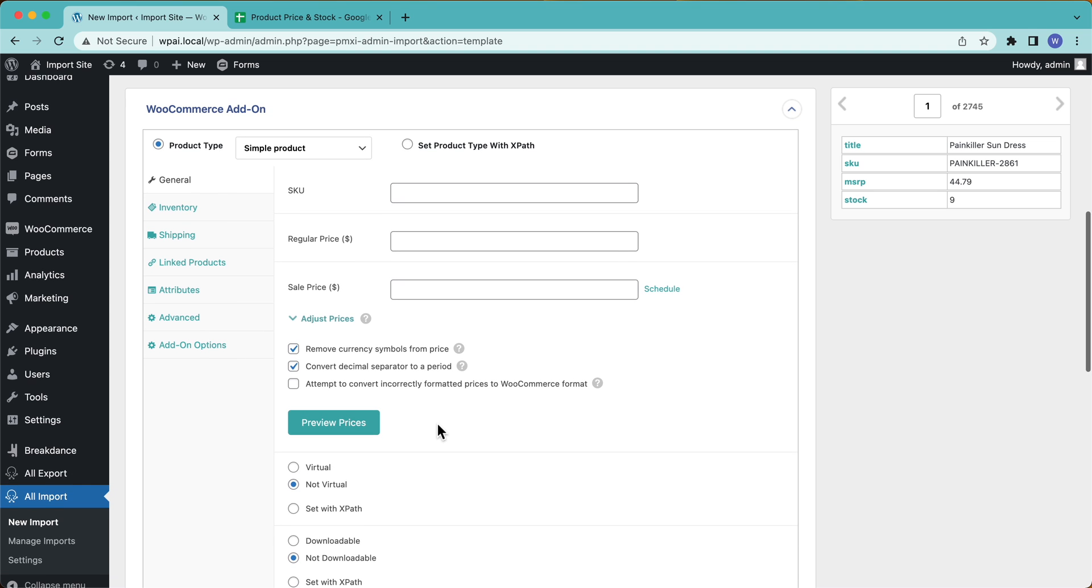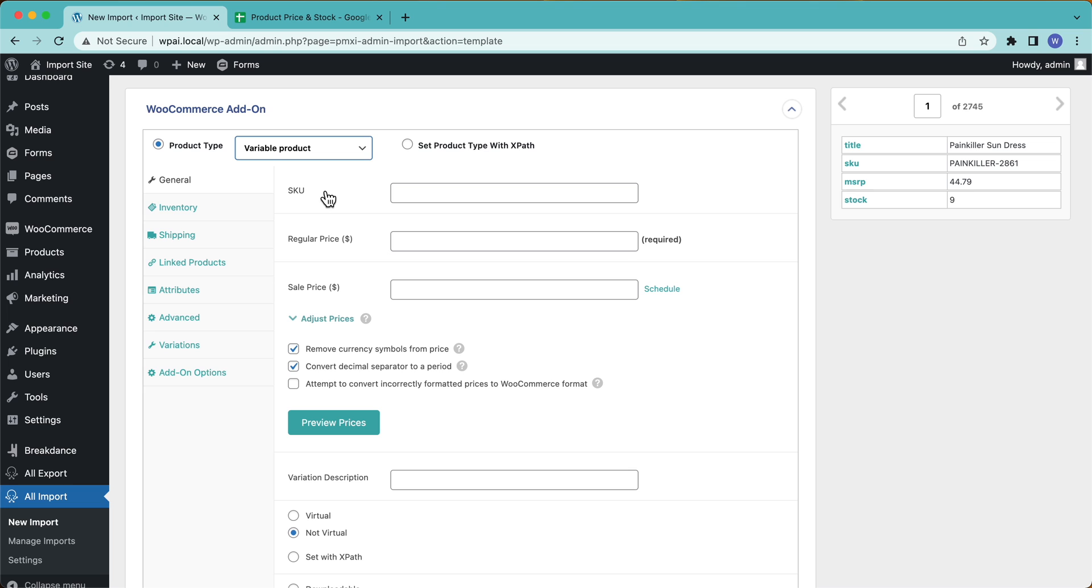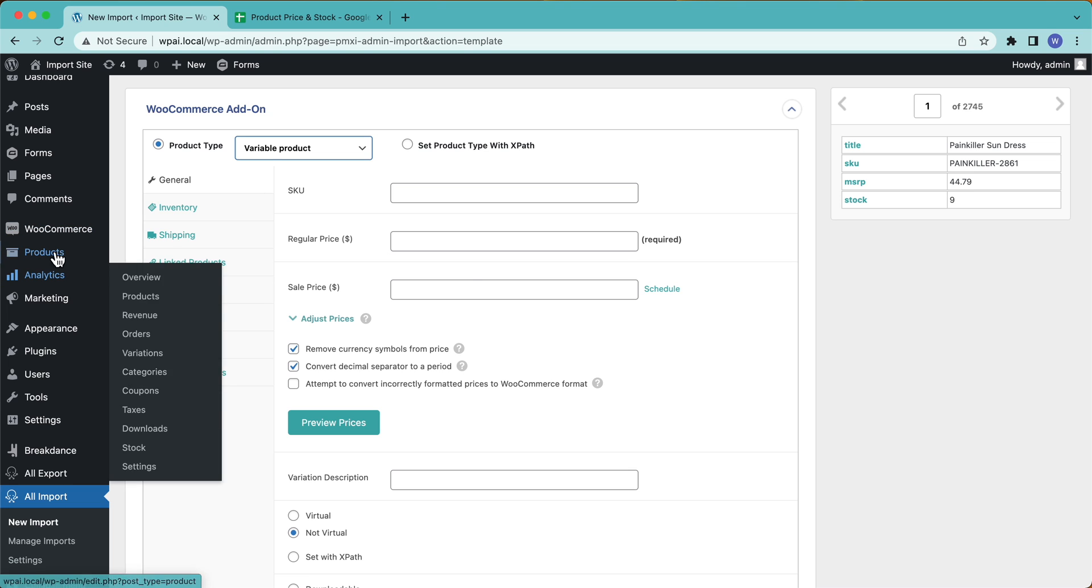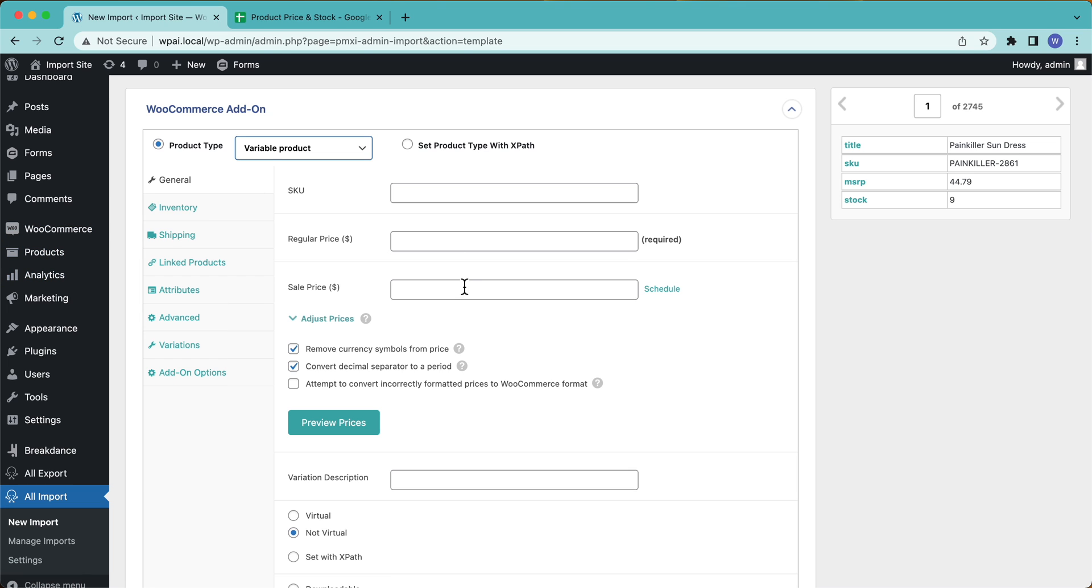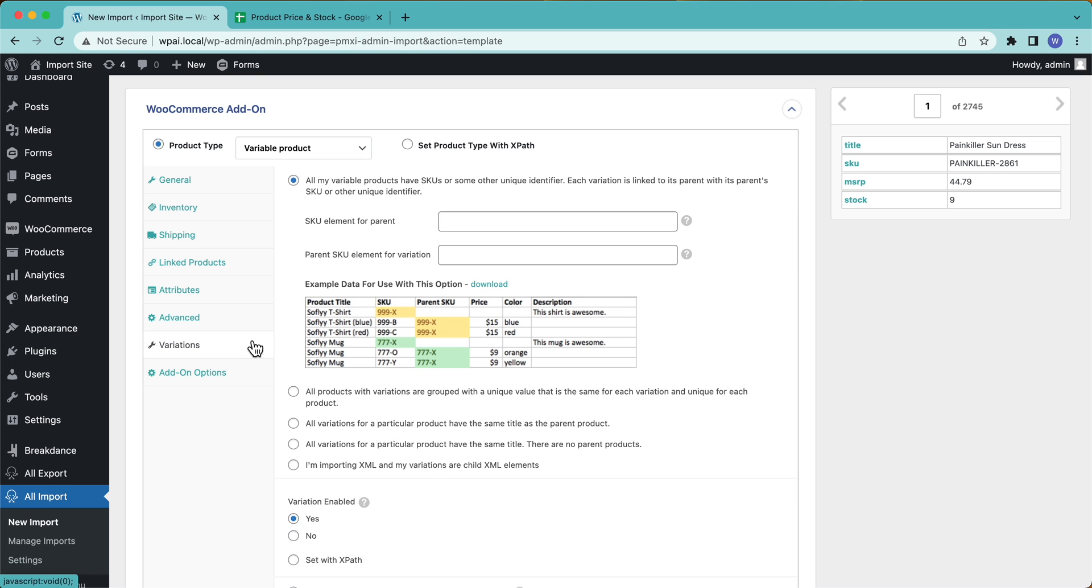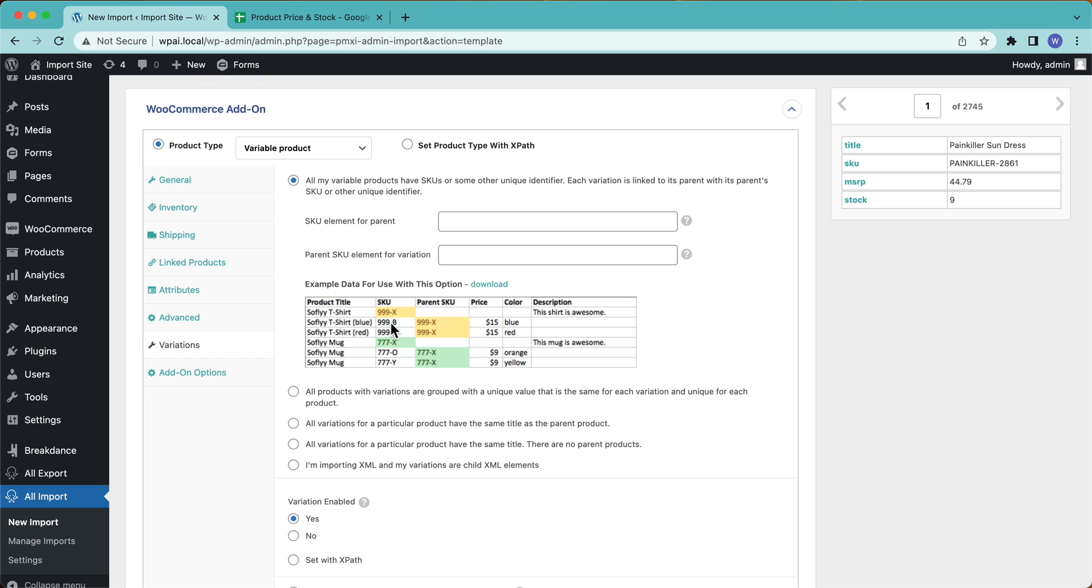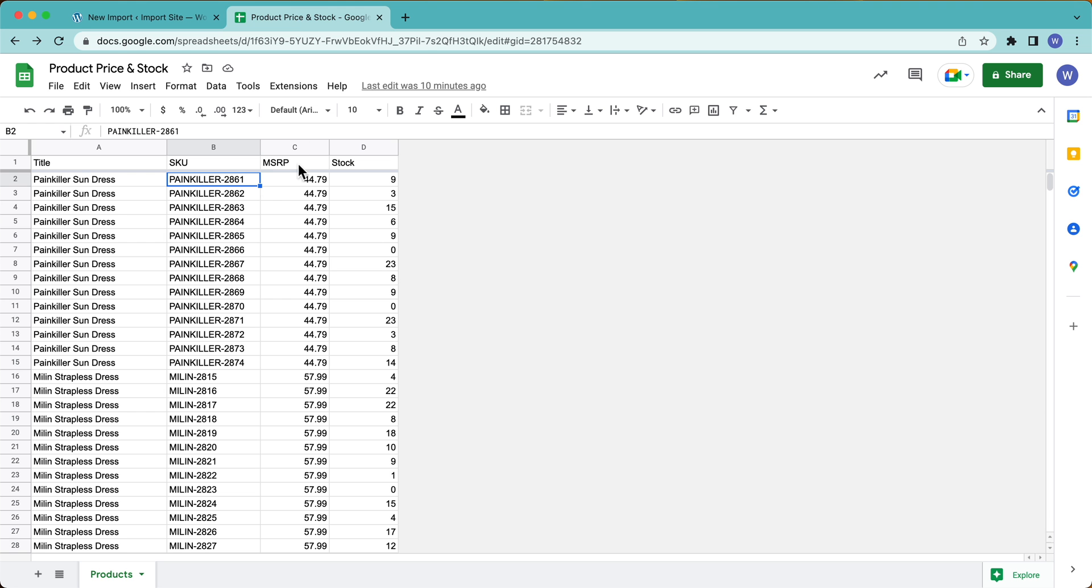I'm going to go over here and I'm going to select Variable Product because I have variable products on my site. Now I have dresses that have small, medium, large and different colors and stuff like that. So those are variable products. Okay. And then see down here, we have our Product Variations tab. So now what we need to do is we need to tell WP All Import how our file is set up. So all my variable products have SKUs and some other unique identifier. Each variant is linked to its parent, et cetera. Well, we can look at the data here, right? And we can see, does my file look like that?